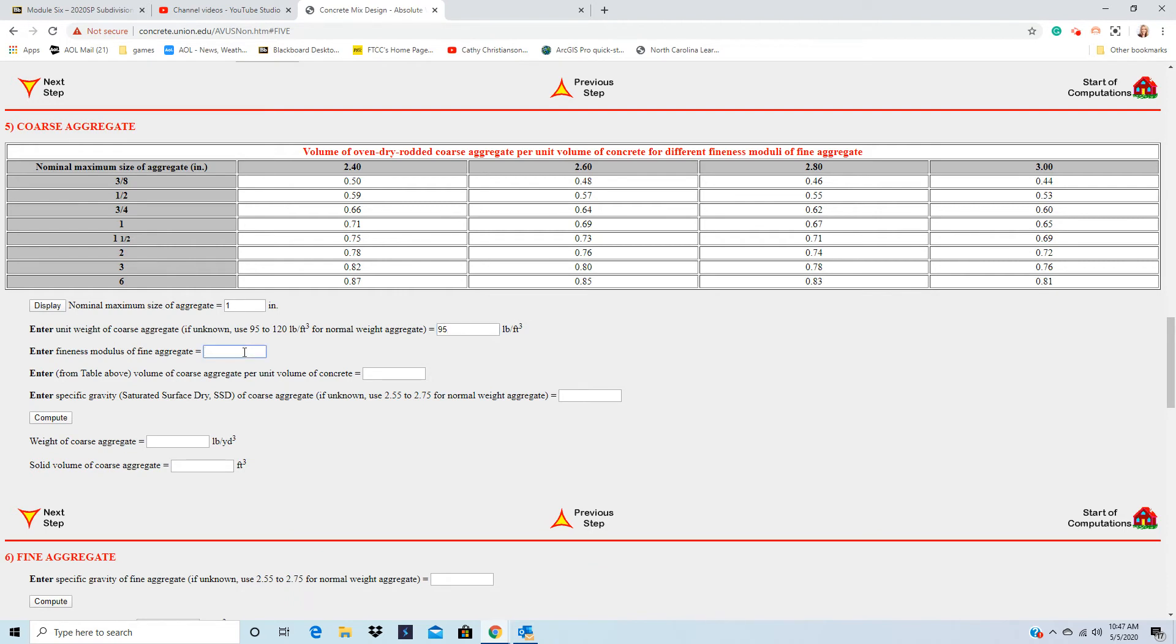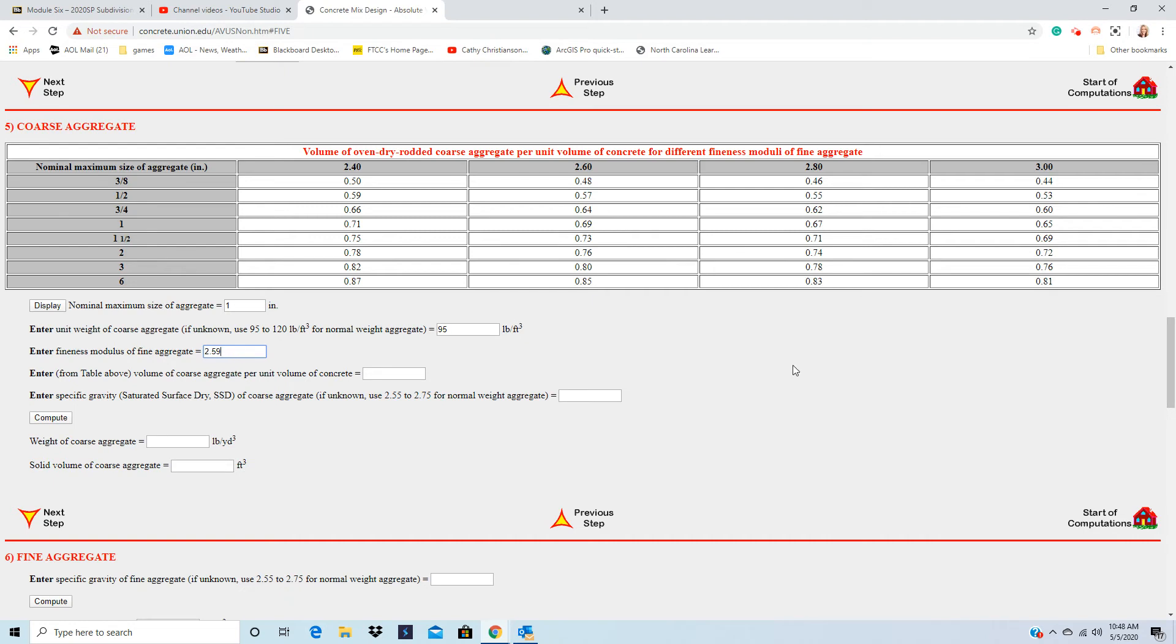Fineness modulus of the fine aggregate for Problem 17 is 2.59. And then we're going to bring in the volume of the course aggregate per unit volume of concrete. So it's 2.59. No, the fine is, sorry, that's 2.70. I did specific gravity. So that's 2.7. I got that from the chart. And then it falls between the 2.8 and 2.6.